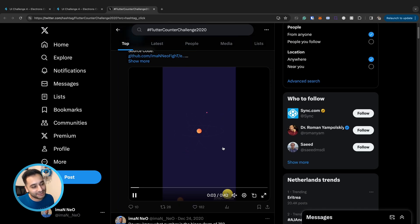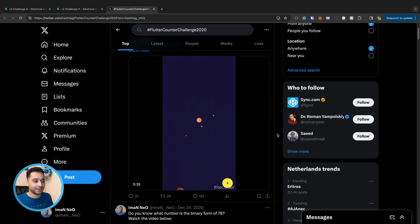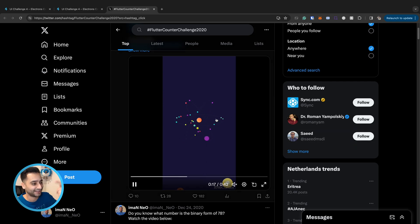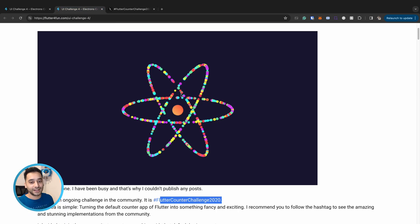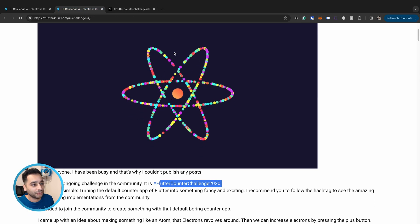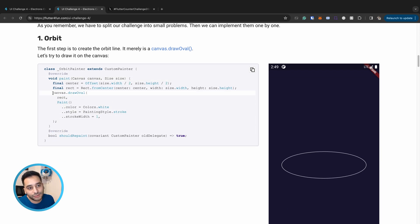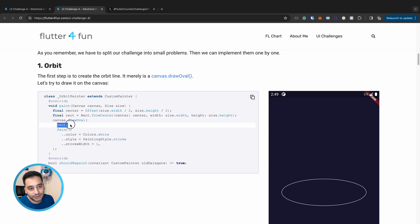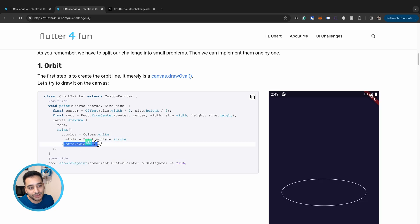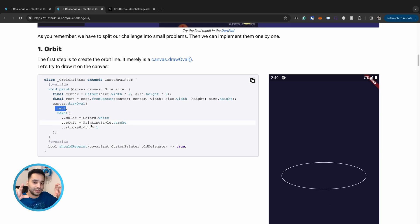The electrons counter concept: we have orbital paths and you can add electrons that rotate around an atom. To implement this animation, the first step is to draw the orbits. We use canvas.drawOval which accepts a rectangle and a Paint object. We set a white color with a stroke width of one, and the oval is drawn inside the rectangle you provide.